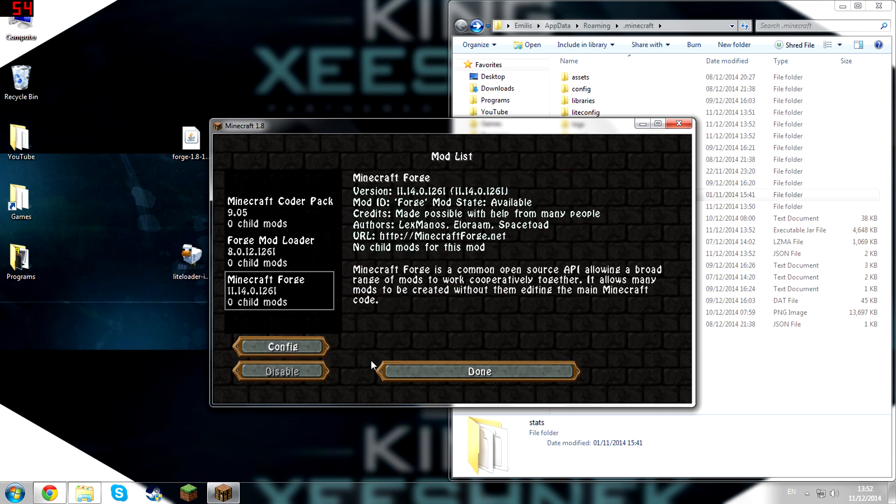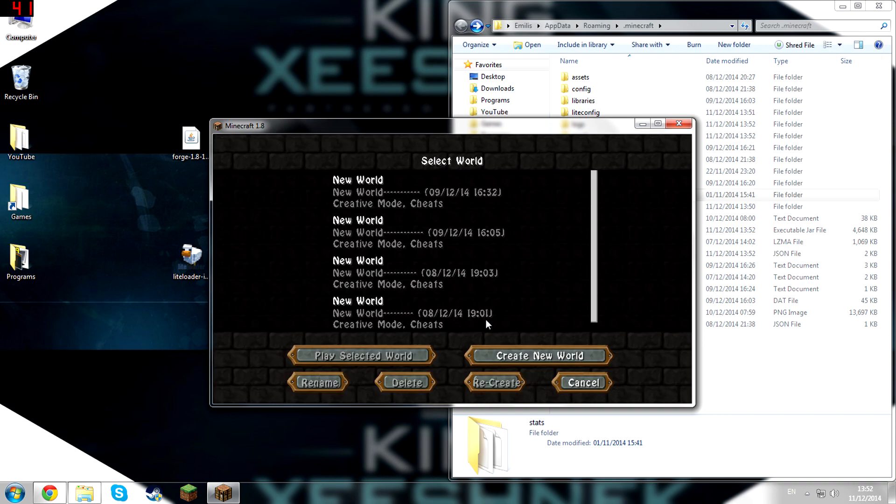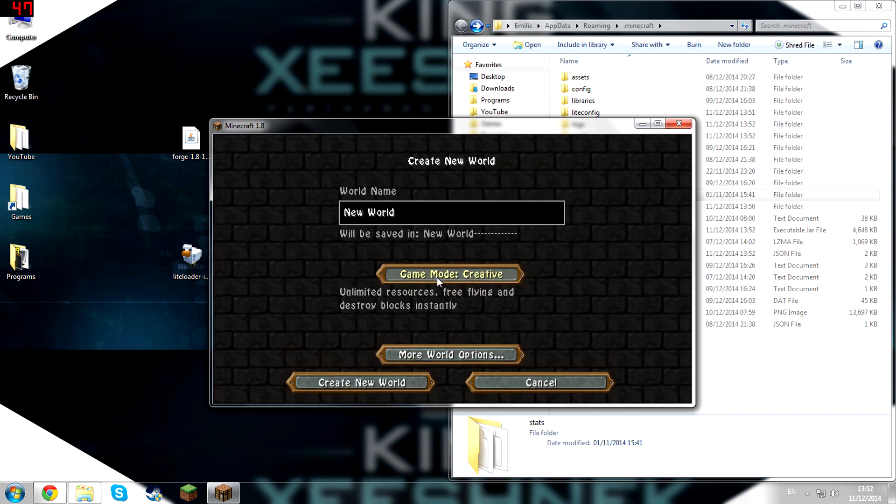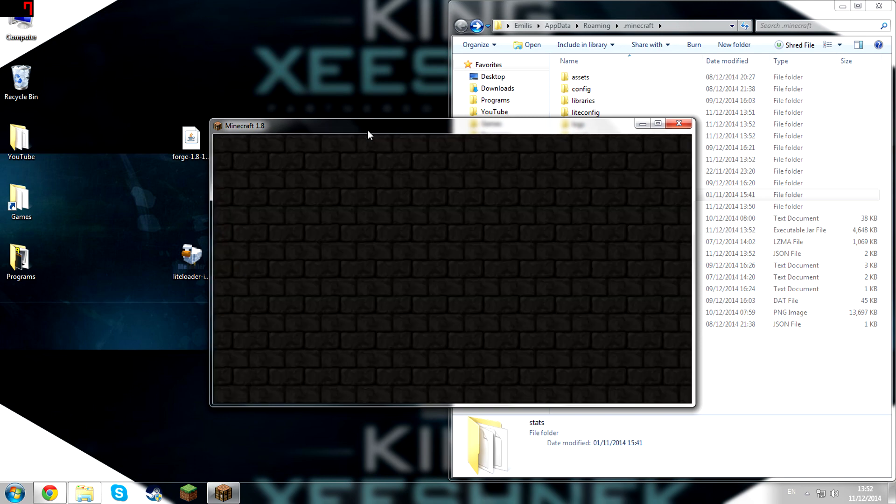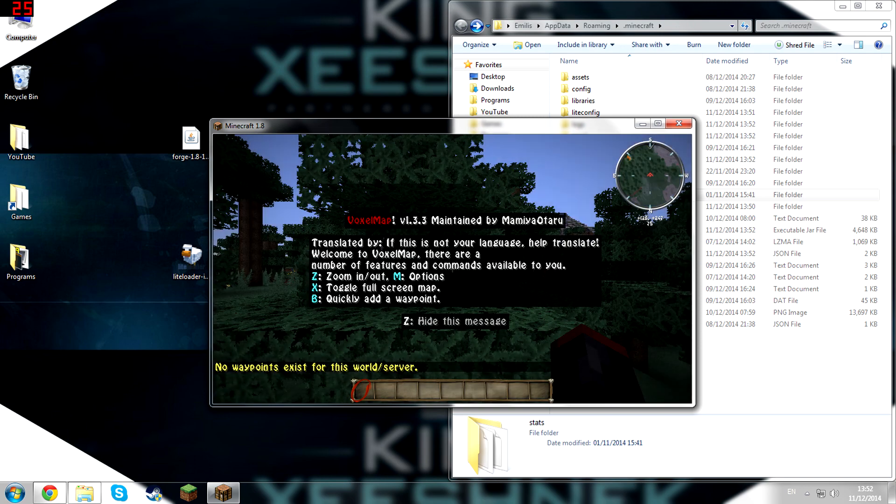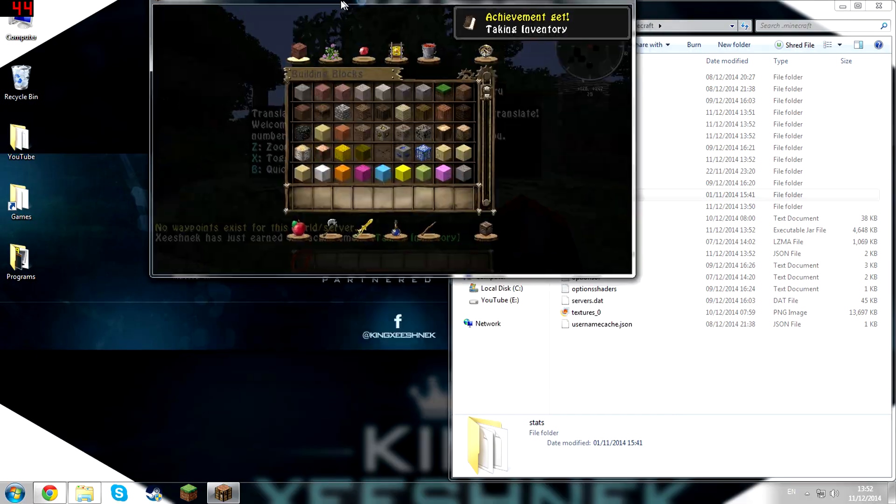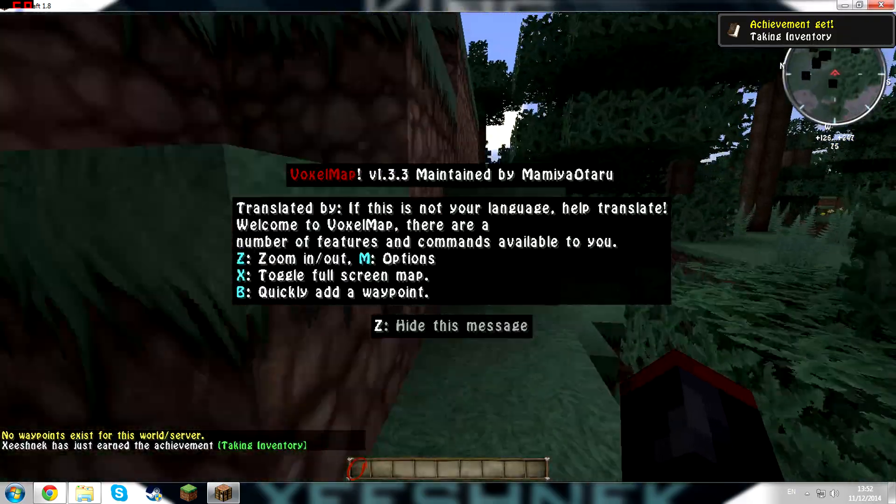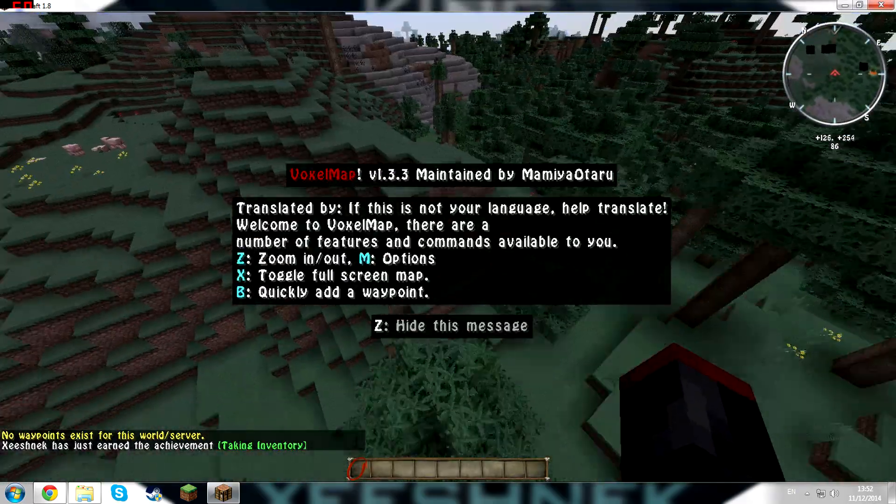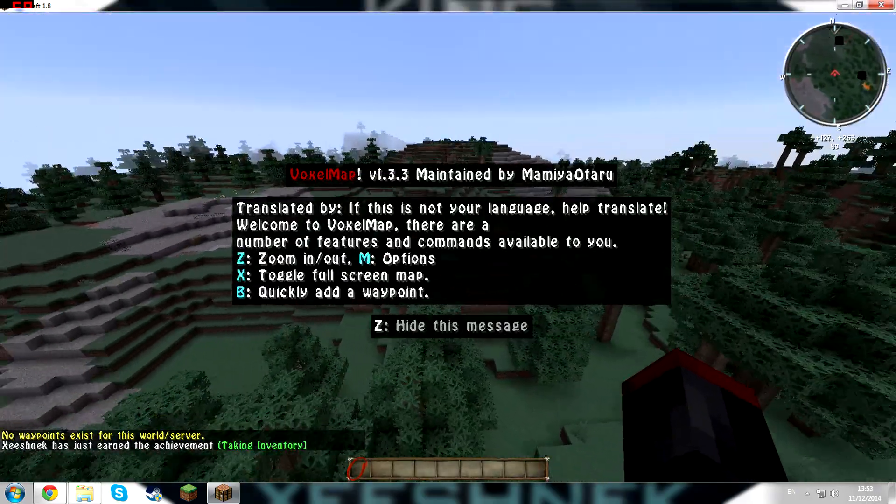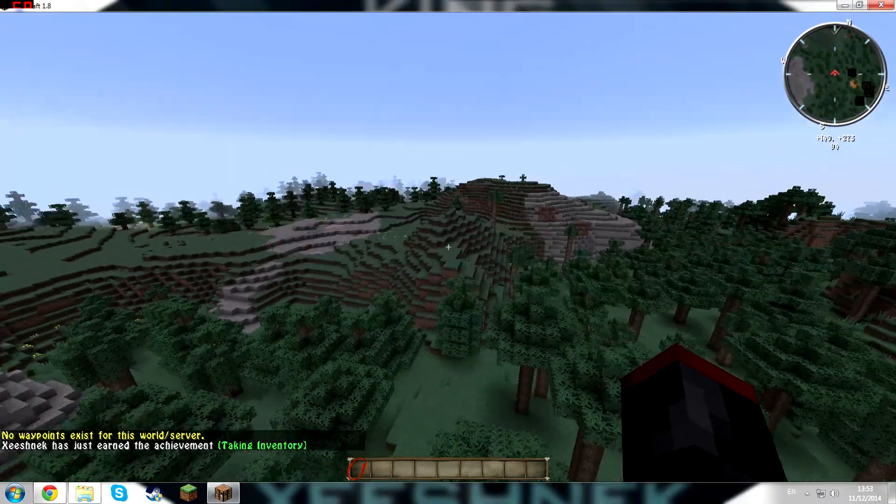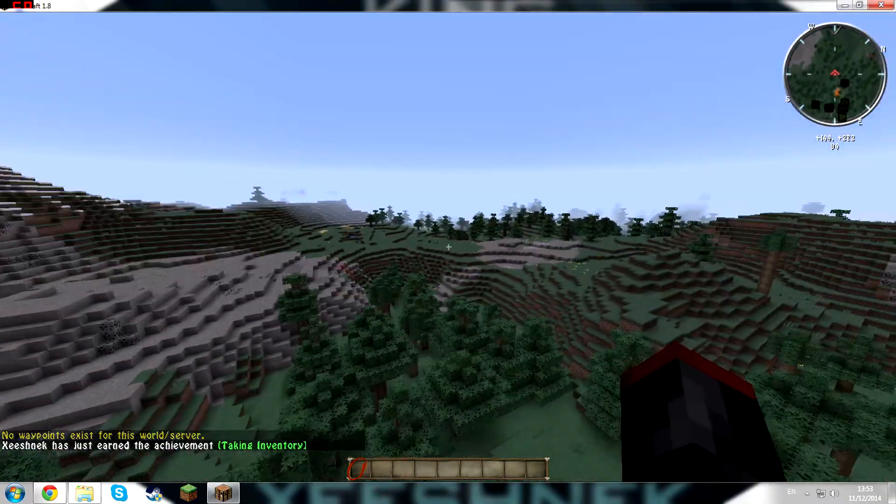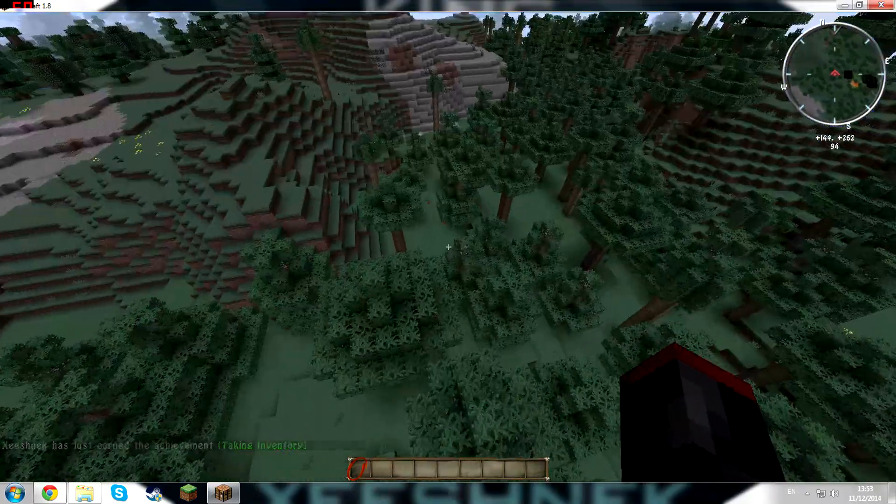Well, it doesn't actually say that VoxelMap is in here, so if we create a new world, as you can see, VoxelMap has been installed successfully. You can see it there in the top right corner, boom, and everything seems to be working fine.